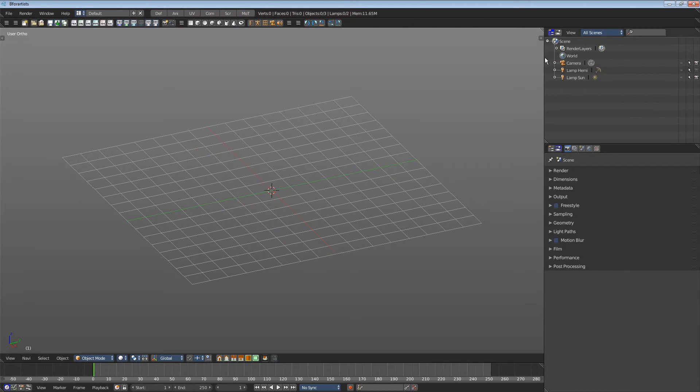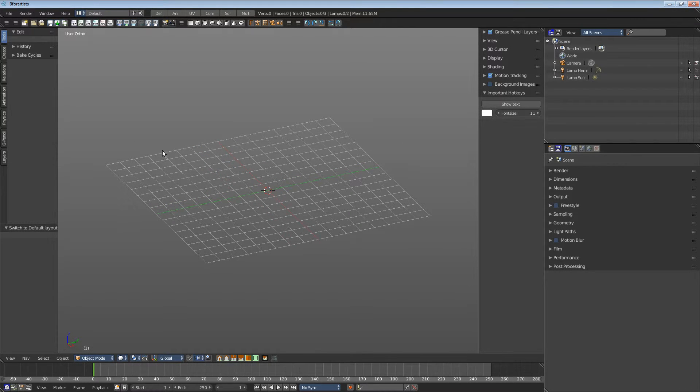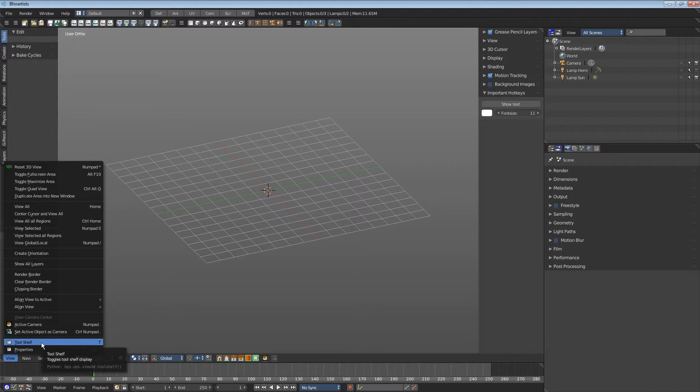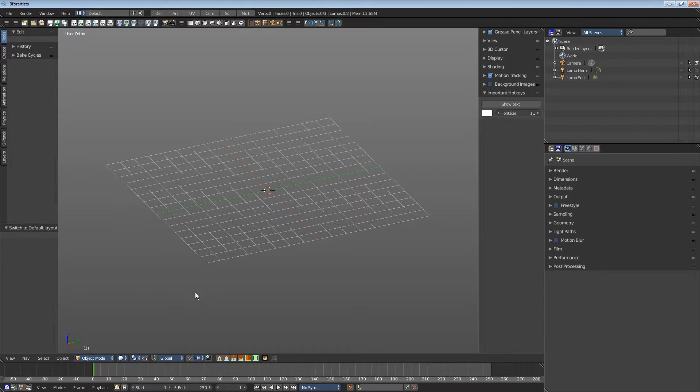To reveal, click at the little plus sign here. You can also do this by menu, toolshelf and properties or by the hotkeys T and Shift T.